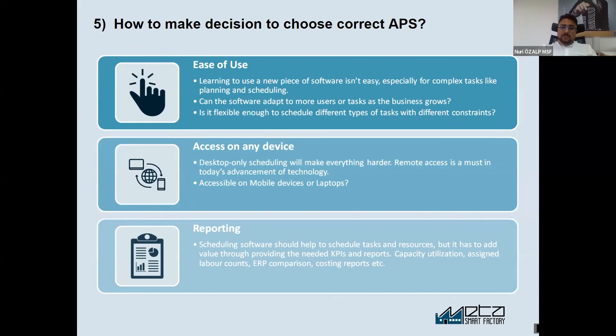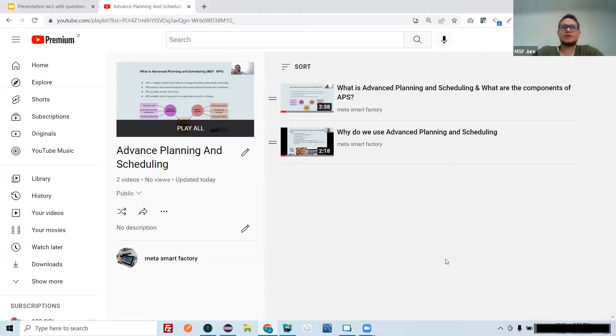Thank you so much. The video series are available on our YouTube channel. If you want to have more information on this content, follow us on YouTube.